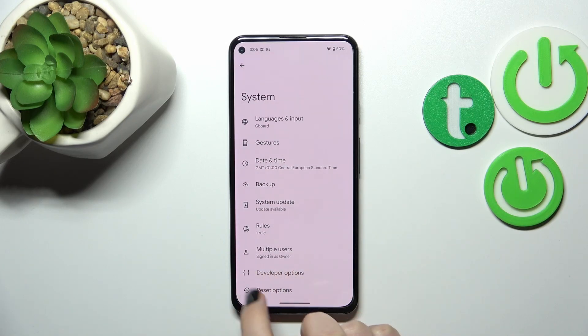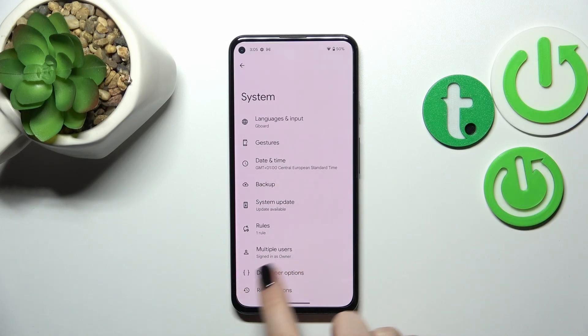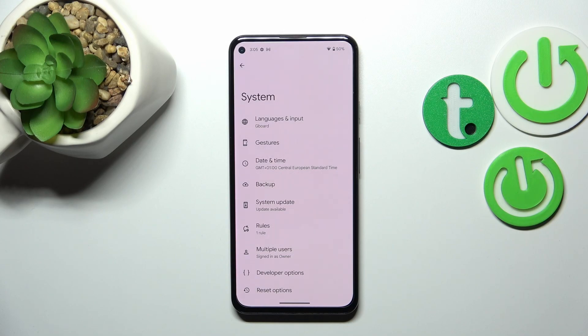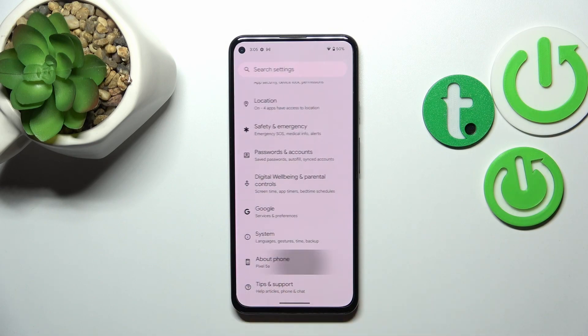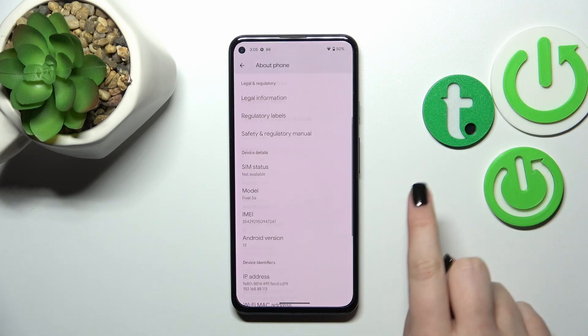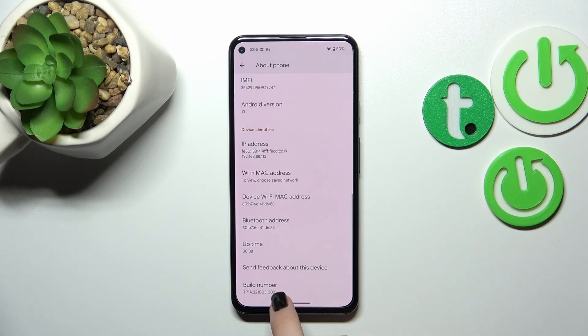Now let's tap on the developer options. If you cannot find the developer options in your device, no worries — it's quite easy to turn it on. You just have to go to the about phone, scroll down and keep tapping on the build number.